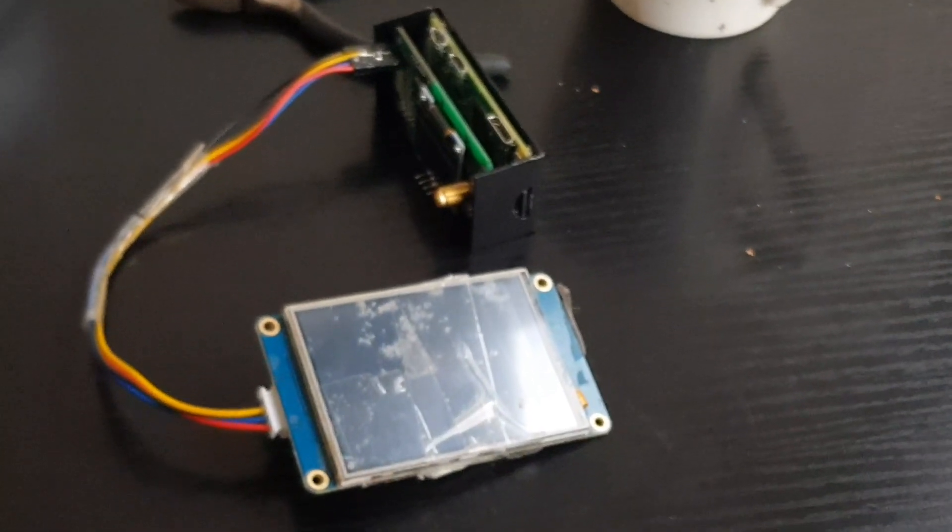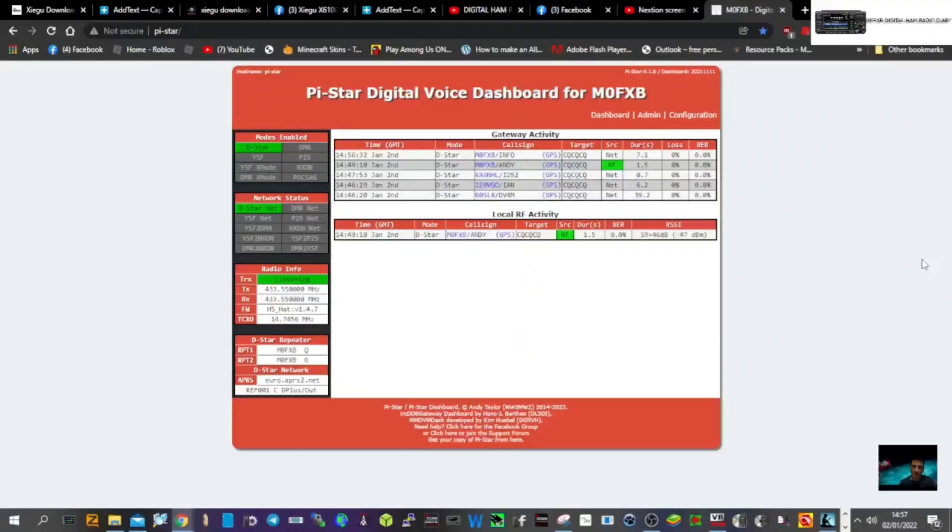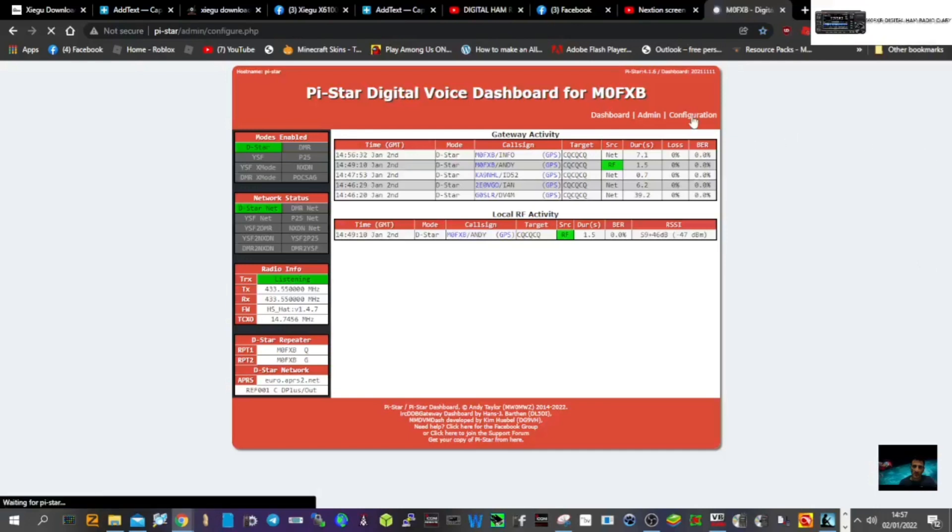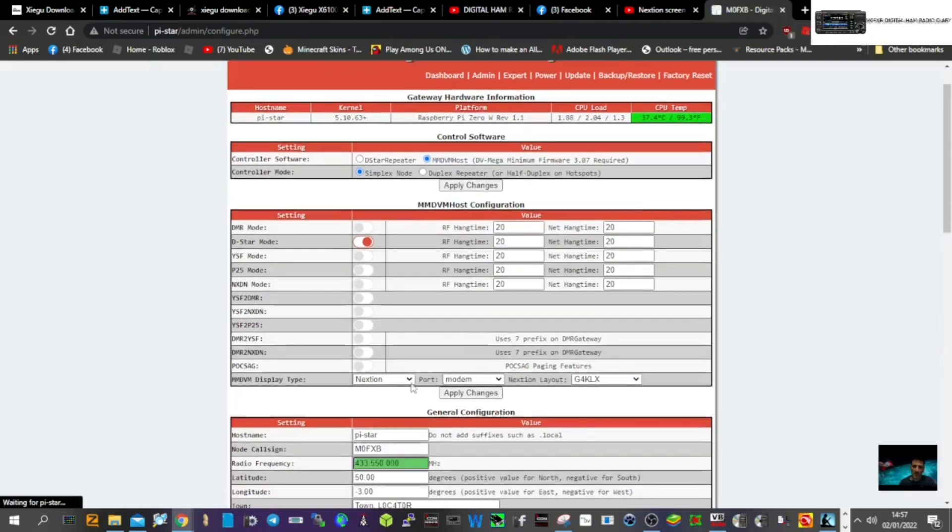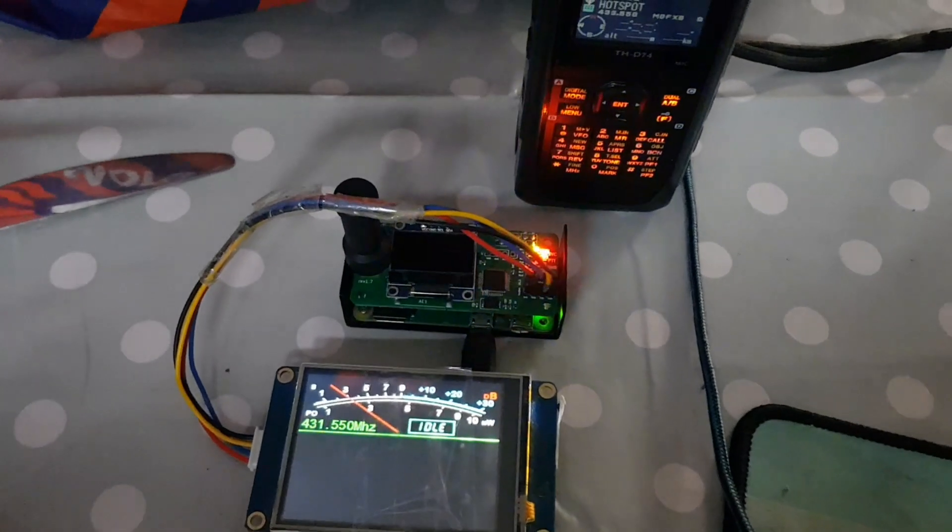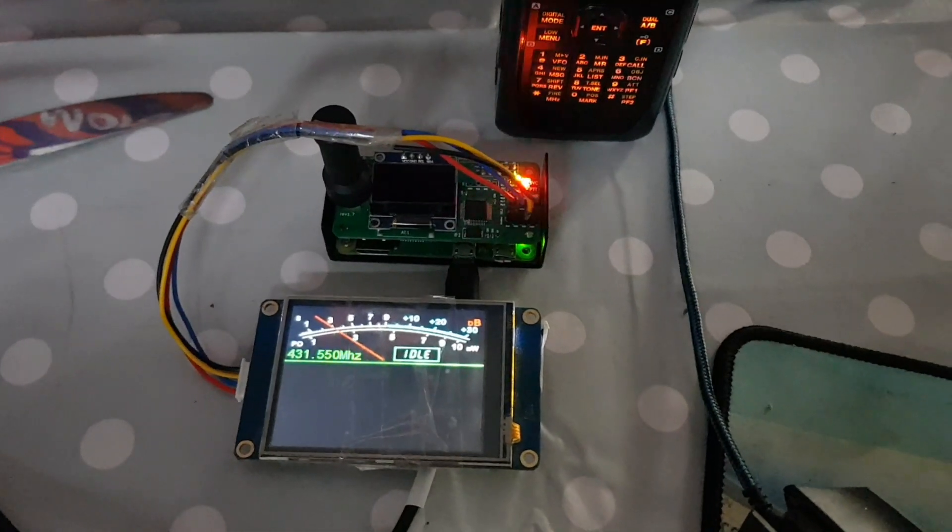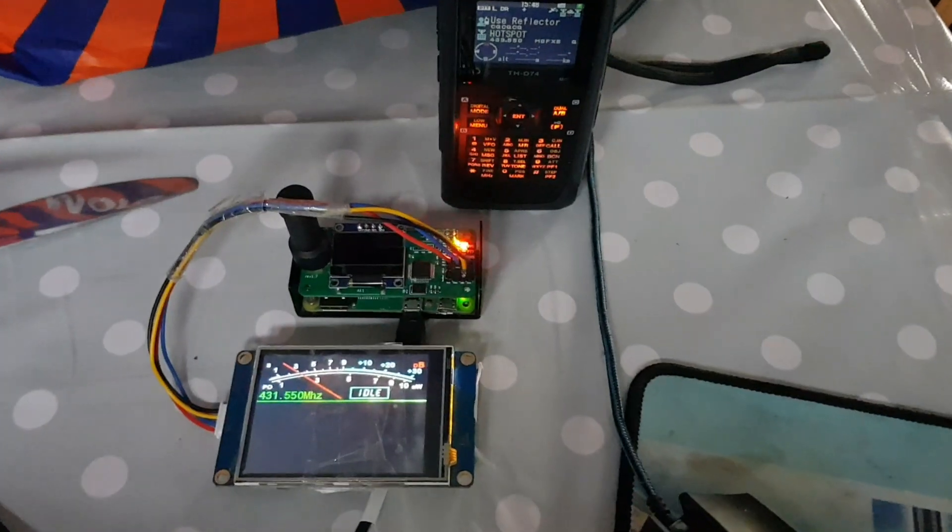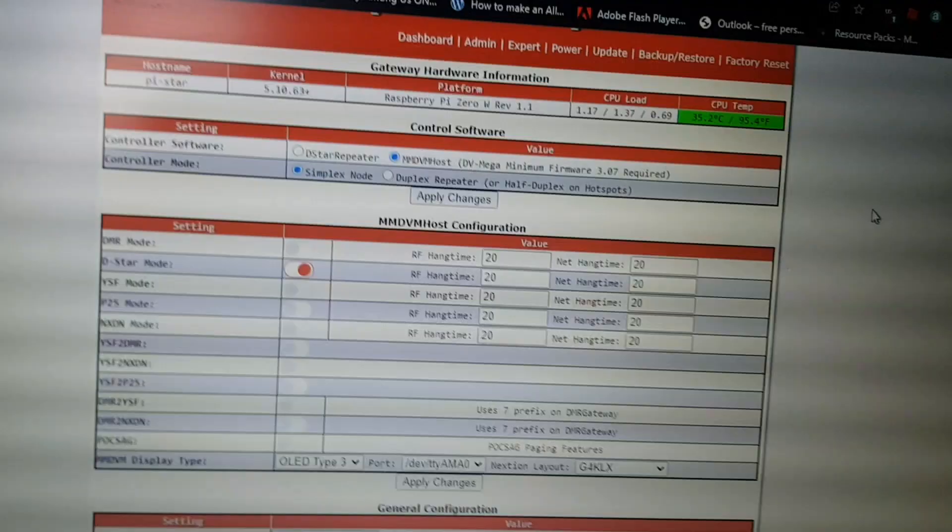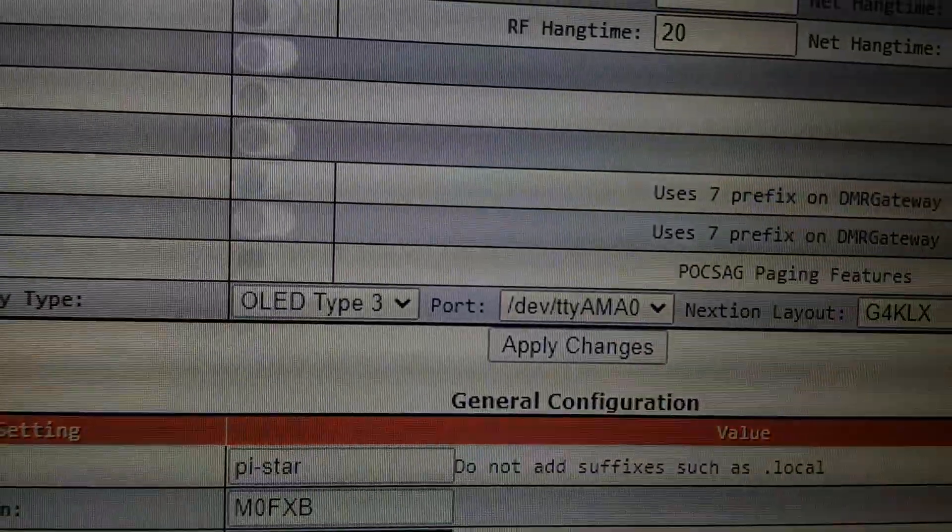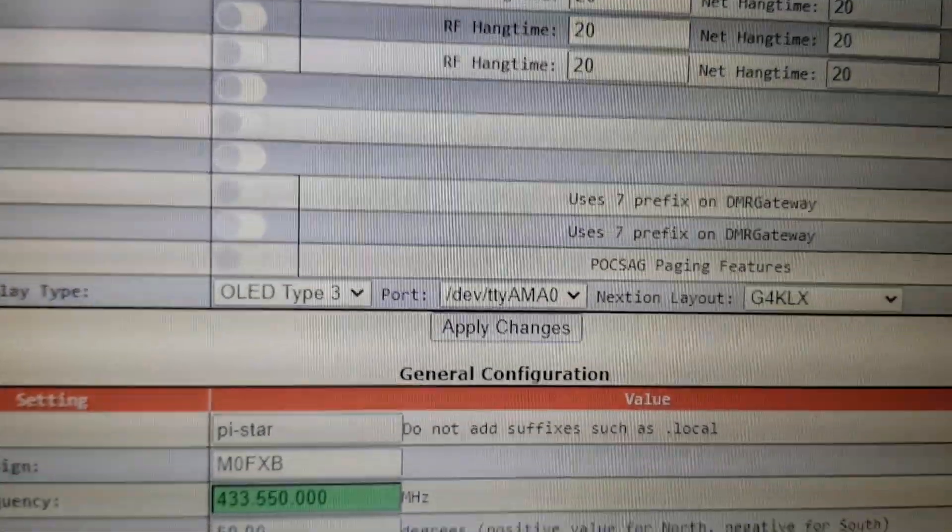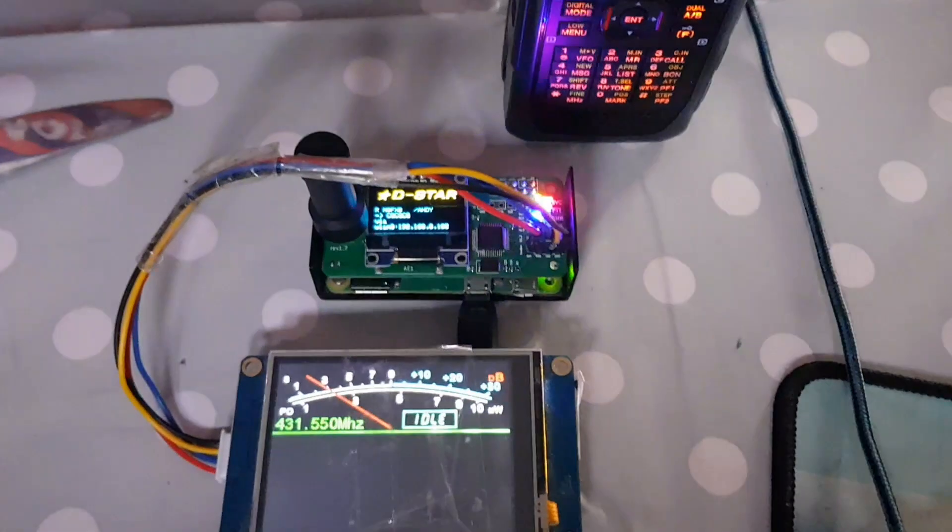Right, we've got the Pi-star plugged in, we booted it up, and we've changed the settings. You just go into configuration here. Ignore the background noise. Look, you change it - it was on OLED screen, which is the blue little screen. We select Nextion and we select modem. We apply changes. And then you can see the hotspot working with the OLED screen - the little blue OLED screen working, and the settings for an OLED screen. Let's change these settings.